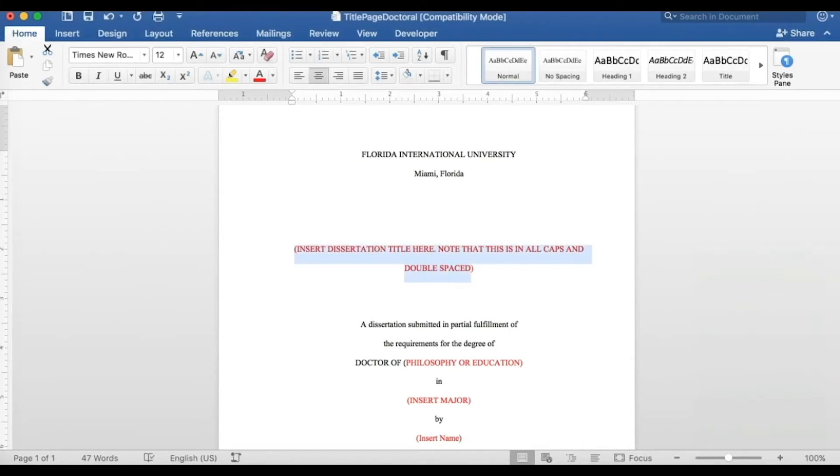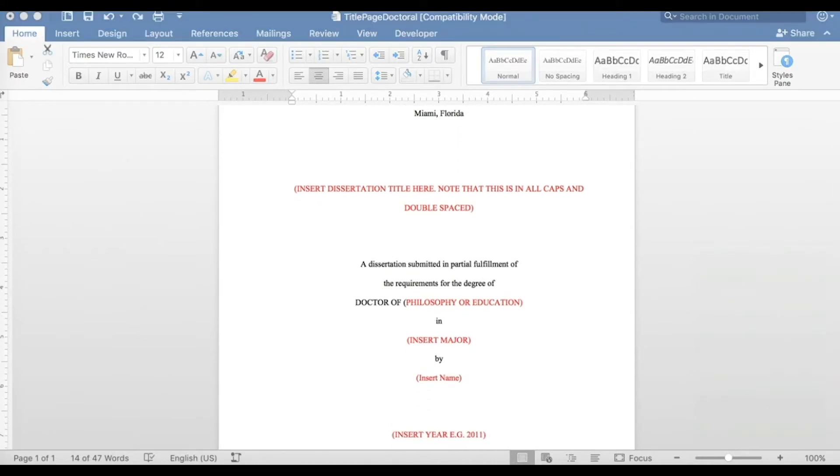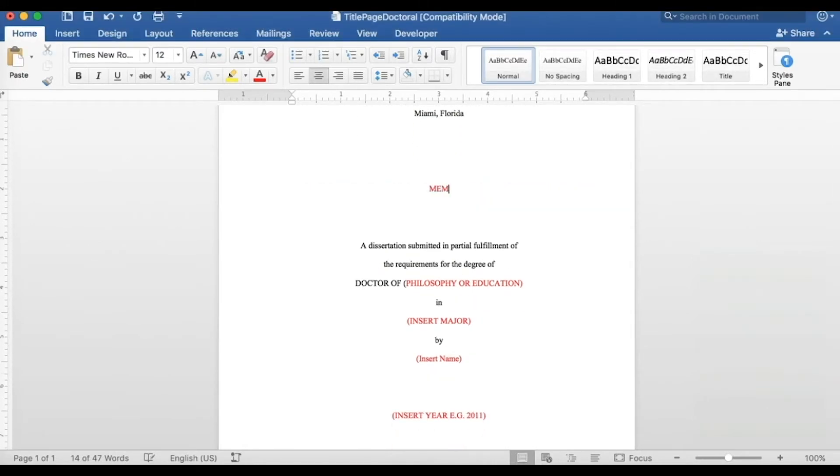However, there are a few rules to follow. One, type the entire title in all caps and make sure that the title is double spaced.